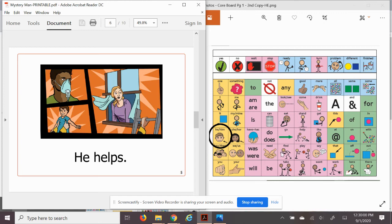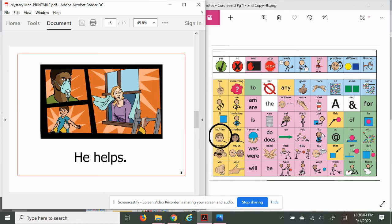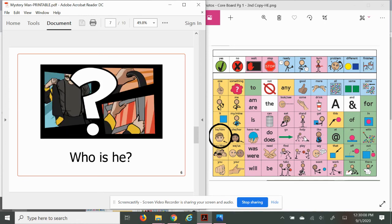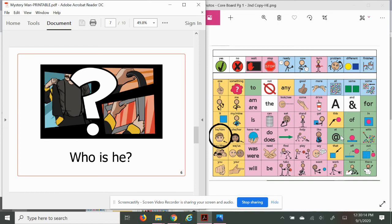So who is he? What do you think with all those clues? Let's see: he slides, he changes, he drives, he climbs, he helps. Who do you think he is?